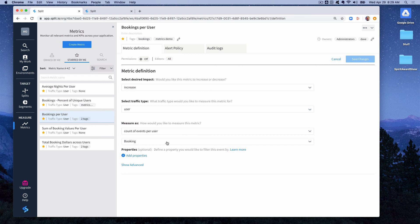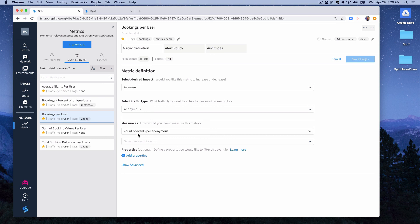One of the things to realize is this count of events per user, this per user comes from the traffic type. So for instance if we had anonymous it says count of events.